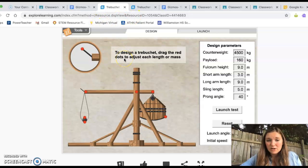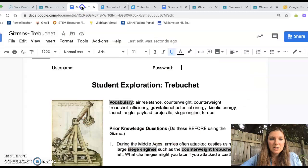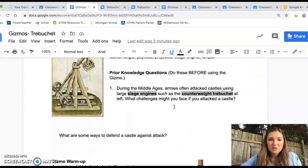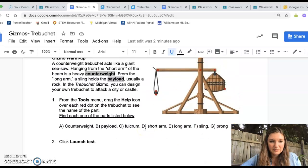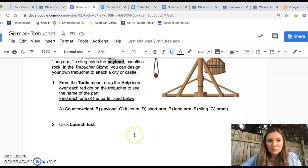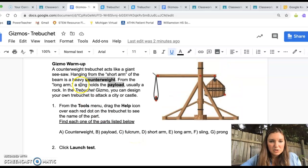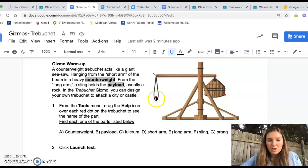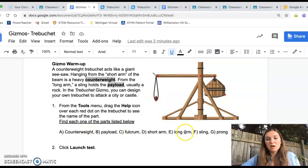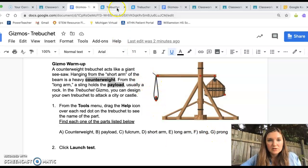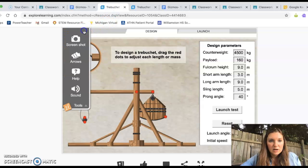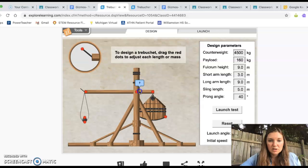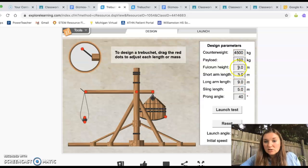So, so the first thing you're going to do after you've logged into Gizmos is you are going to work on, hopefully you've already answered the prior knowledge questions. So you're going to just go through this worksheet. This first part will show you how to do stuff. This is really like what I just showed you. You want to make sure you can find the counterweight, payload, fulcrum, short arm, long arm, sling, and prong. So you know which ones of those are. And remember, you can use that help. I'll show that again. You go down to Tools. You grab this help thing and then drag it over each one of these dots and it tells you what it does. Height of fulcrum. Length of short arm. And then you can adjust all those things here.